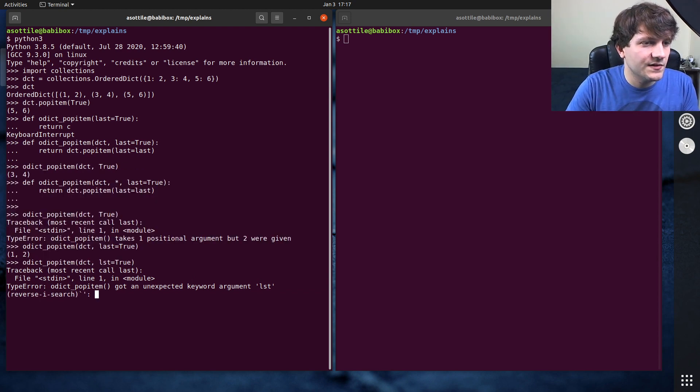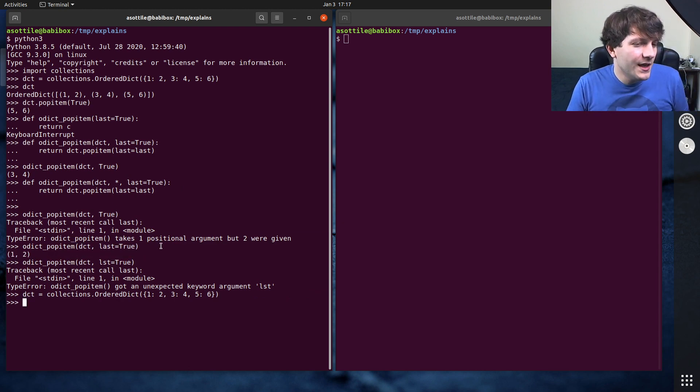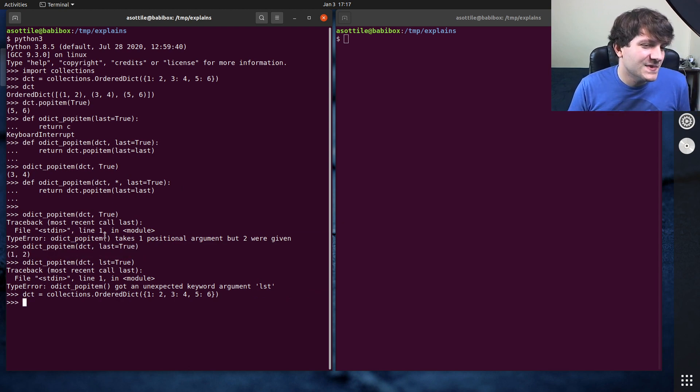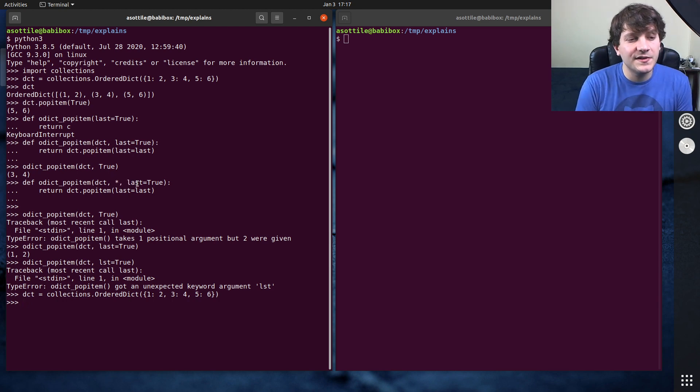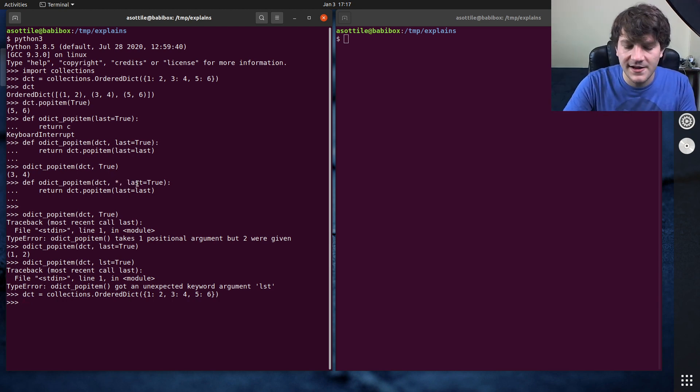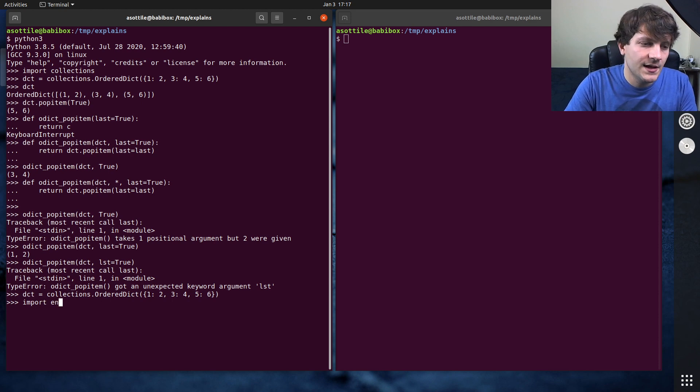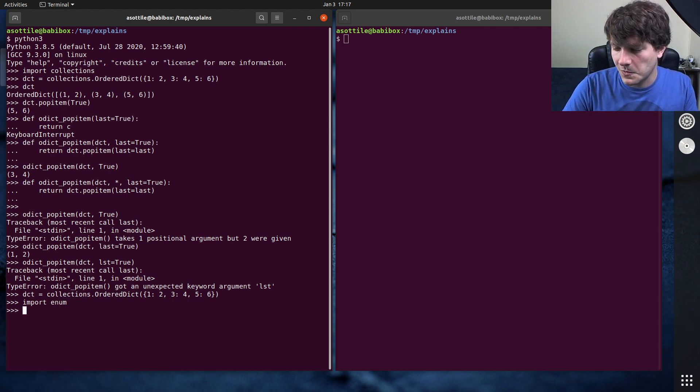We actually have to rebuild our dictionary because we have popped all the items from it. So that's one way to fix things by using named only arguments. Another way to fix this is by using enumerations.